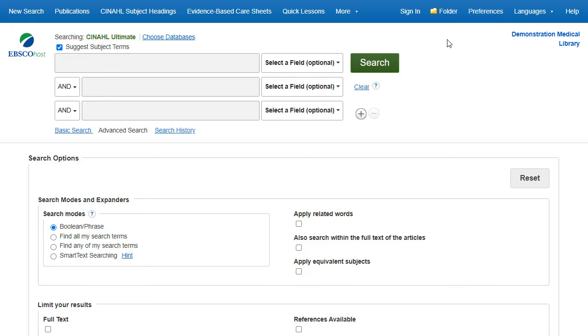...your terms are searched against the CINAHL Headings Authority. From there, you can select Headings and Subheadings to refine your search. You can also click on the CINAHL Subject Headings link along the top toolbar to browse for appropriate subject terms.